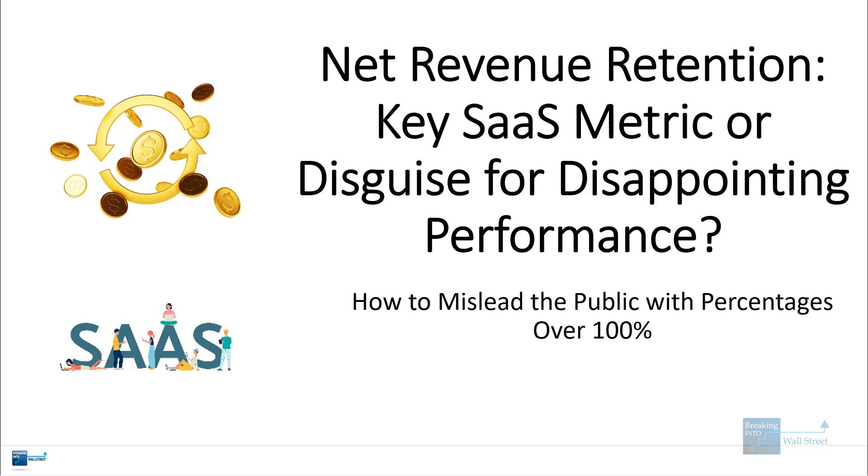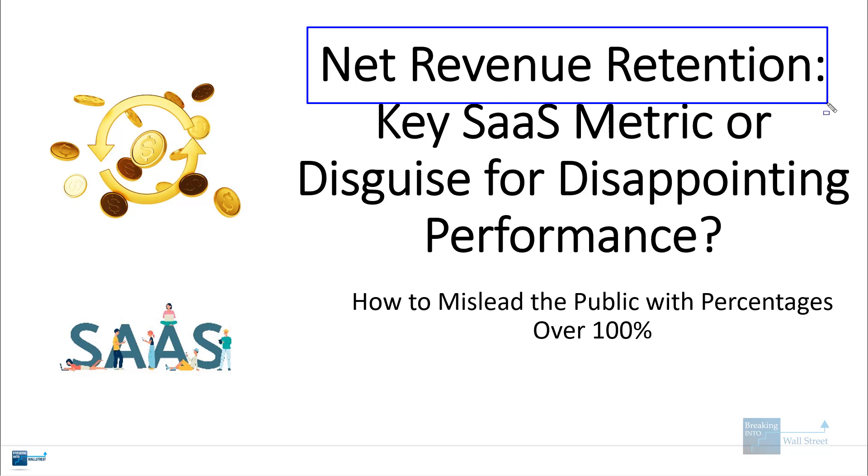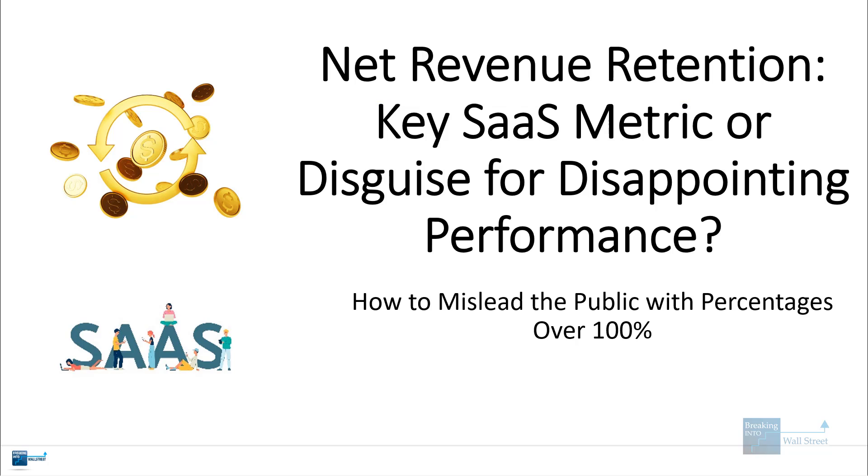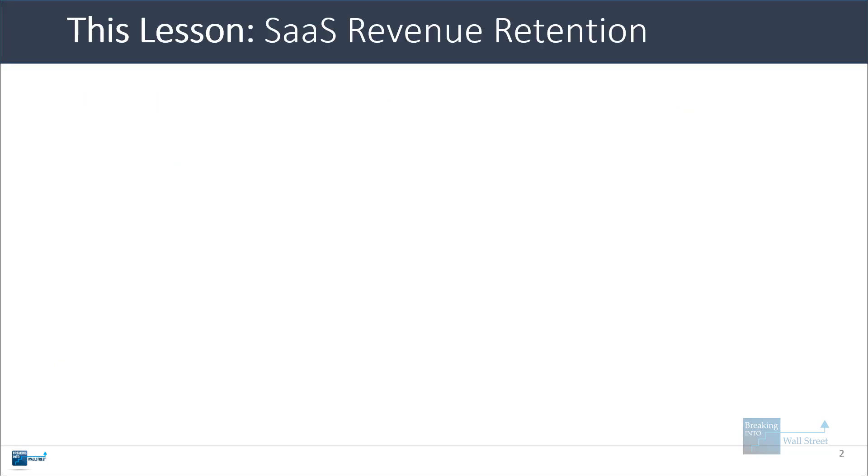Okay, hello and welcome to another tutorial video. As you can see, we're going to focus on the net revenue retention, otherwise known as the net dollar retention or net dollar revenue retention metric here, which is very important for software as a service companies.